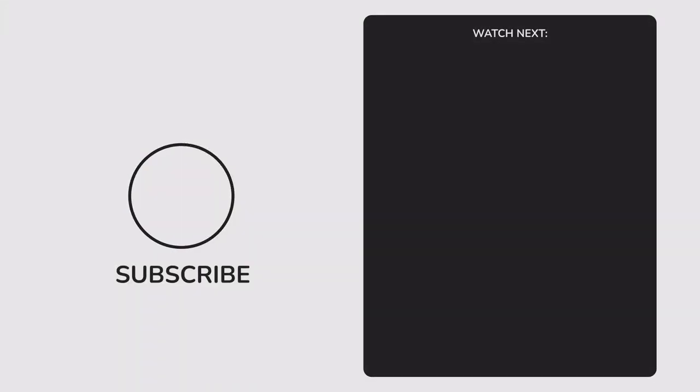If you want the best recording settings in OBS, then watch this video. Thanks for watching and I will see you in the next one. Peace!